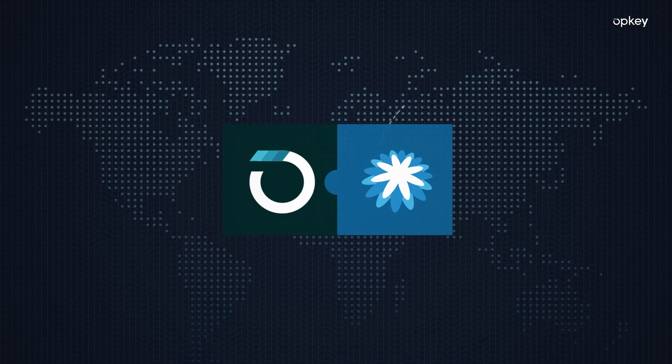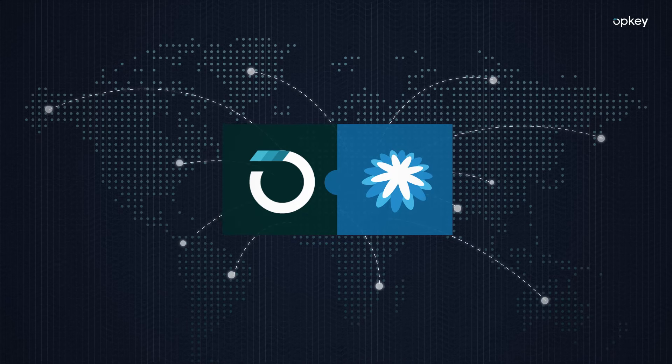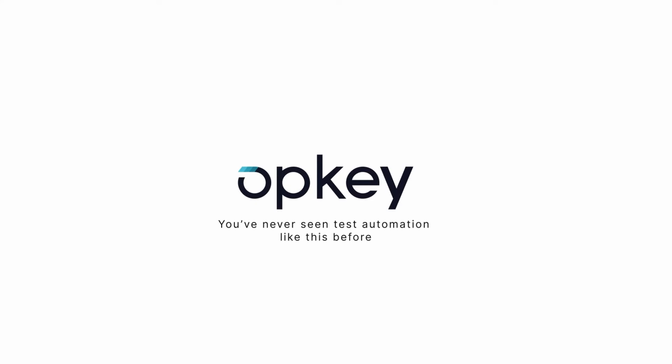Partner with OpKey to get the most out of your Coupa investment. You've never seen test automation like this before.